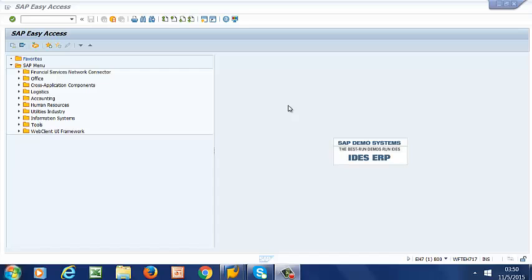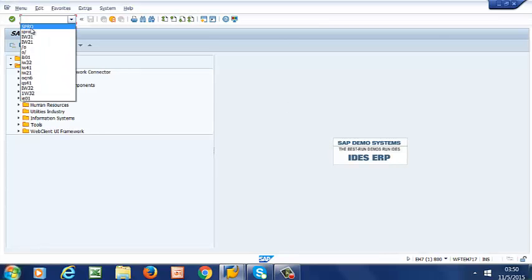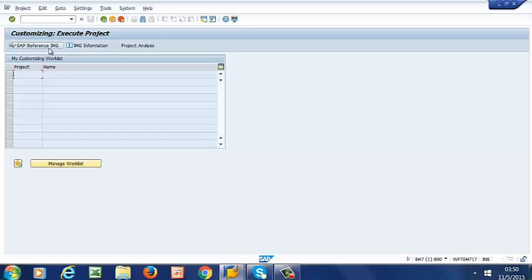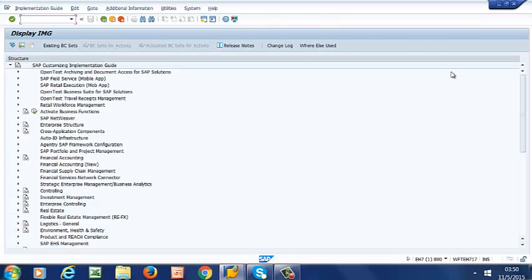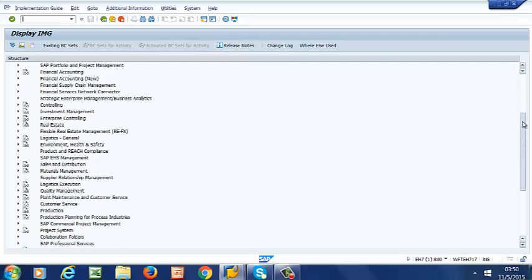To customize control key, we go to SPRO, then to IMG, then we scroll down to Plant Maintenance and Customer Service.